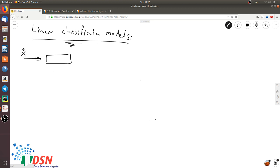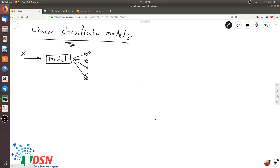The model takes the input vector and assigns it to one of the k discrete outputs. So we have k classes: c1, c2, ..., ck, and we want a model that takes an input and assigns this input variable to one of these classes.